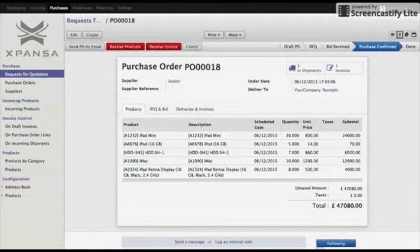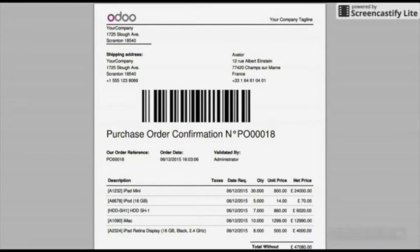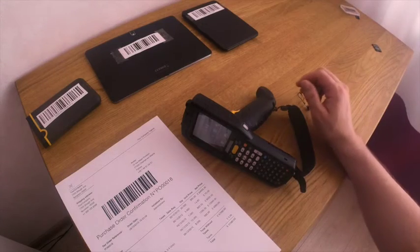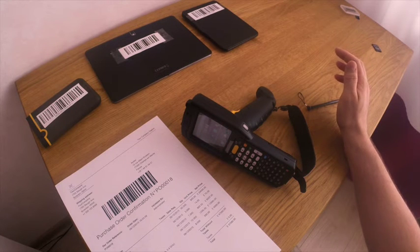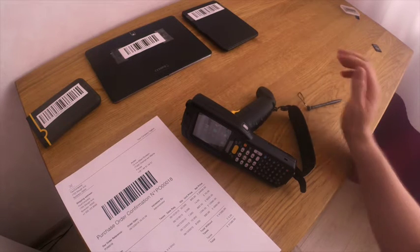We customized the form in order to have an additional barcode field. As you can see, it is here — we will need it in later steps. In the previous steps we created the purchase order and sent it to our supplier.